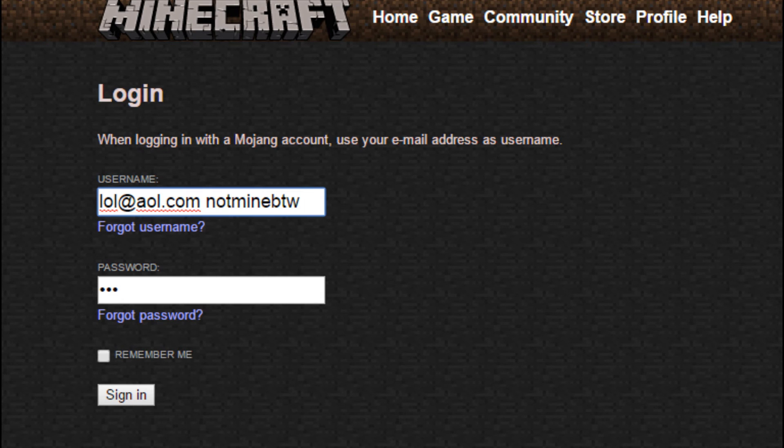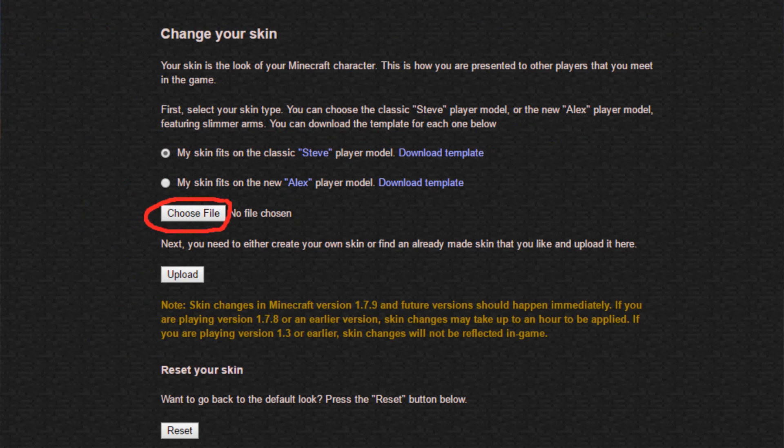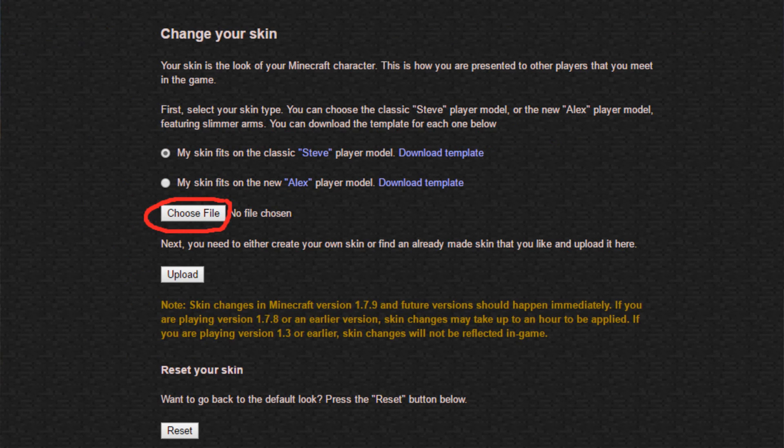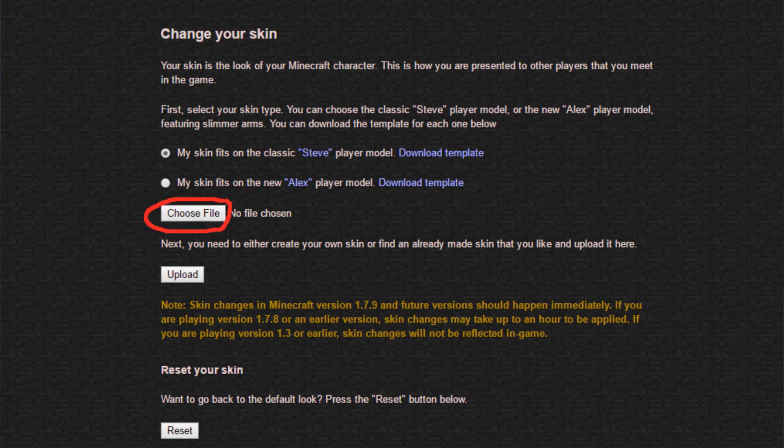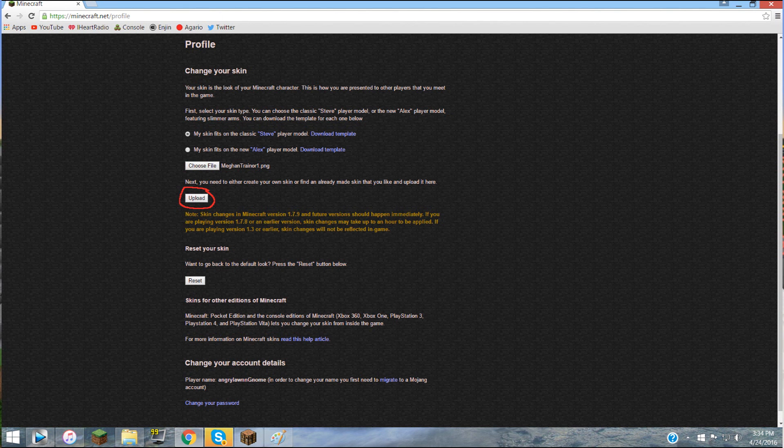Type your email and your password. Then after you're done with that, click Profile and you'll see where it says Choose File. So click Choose File and then look around for where you put your skin that you want to change it to. Then double click that so then it'll select that, then press Upload.